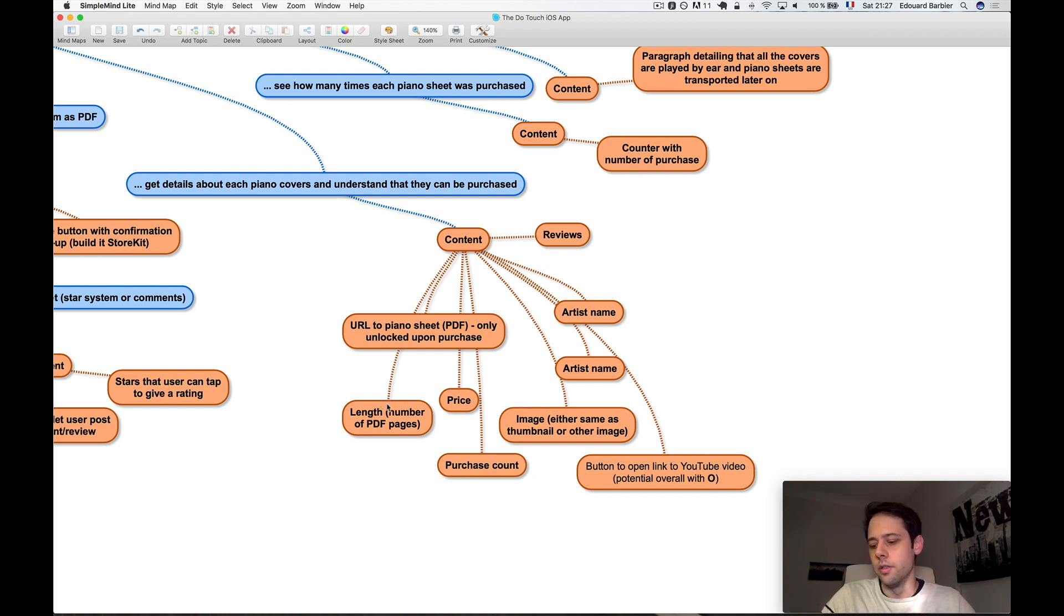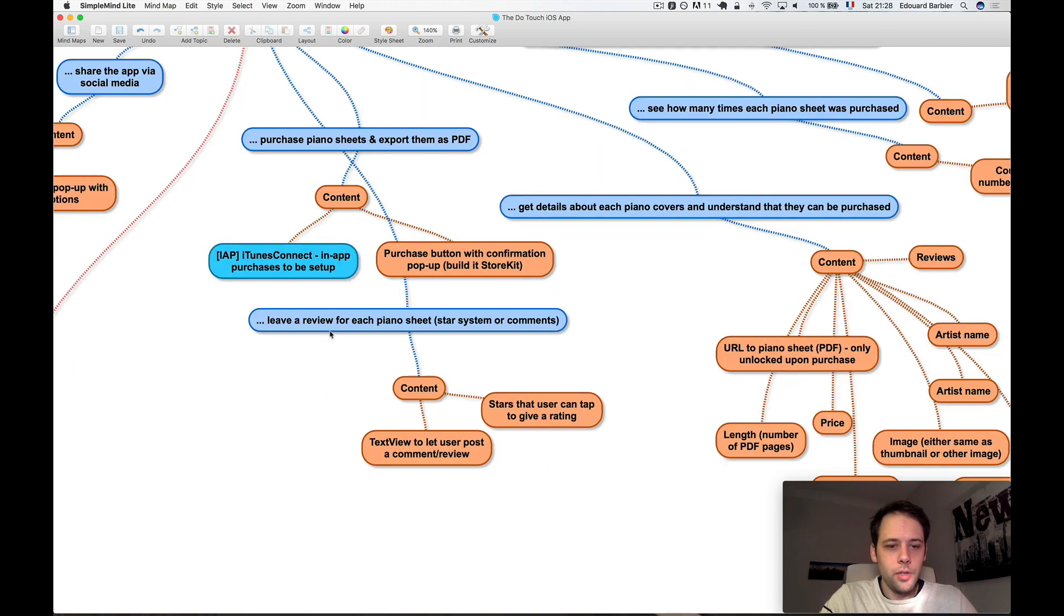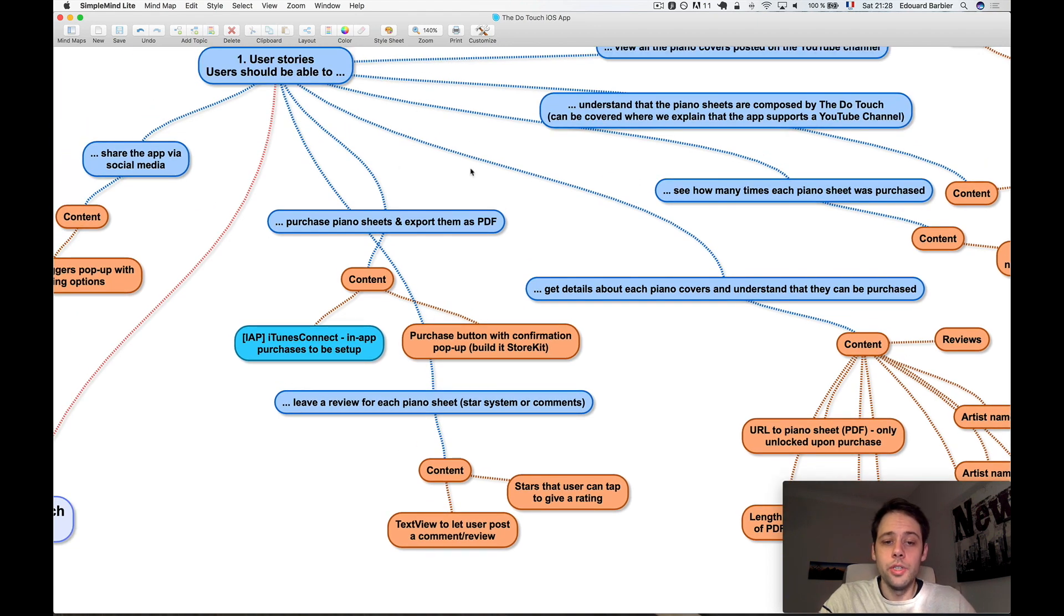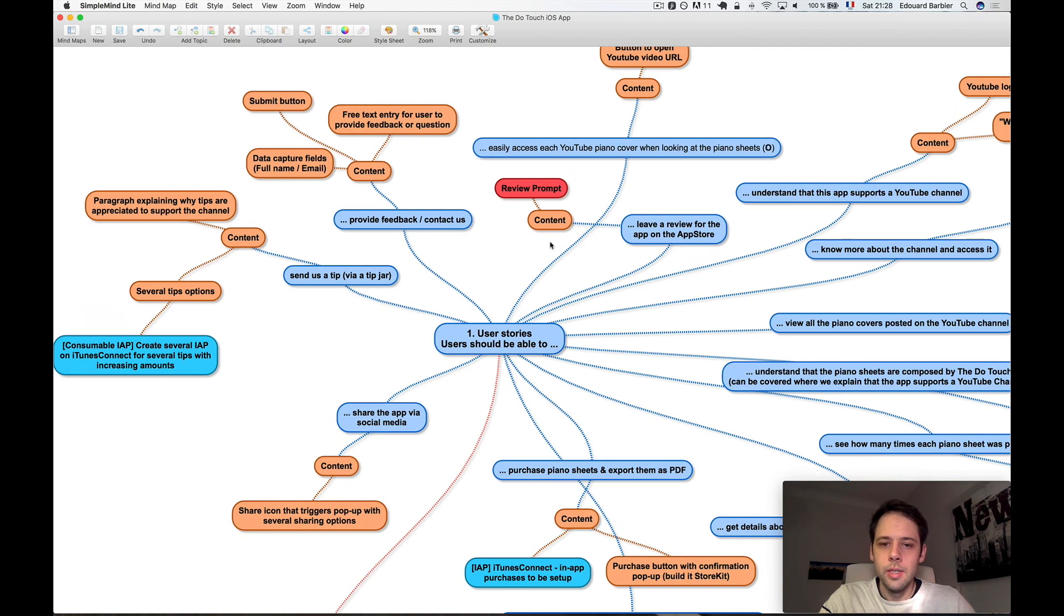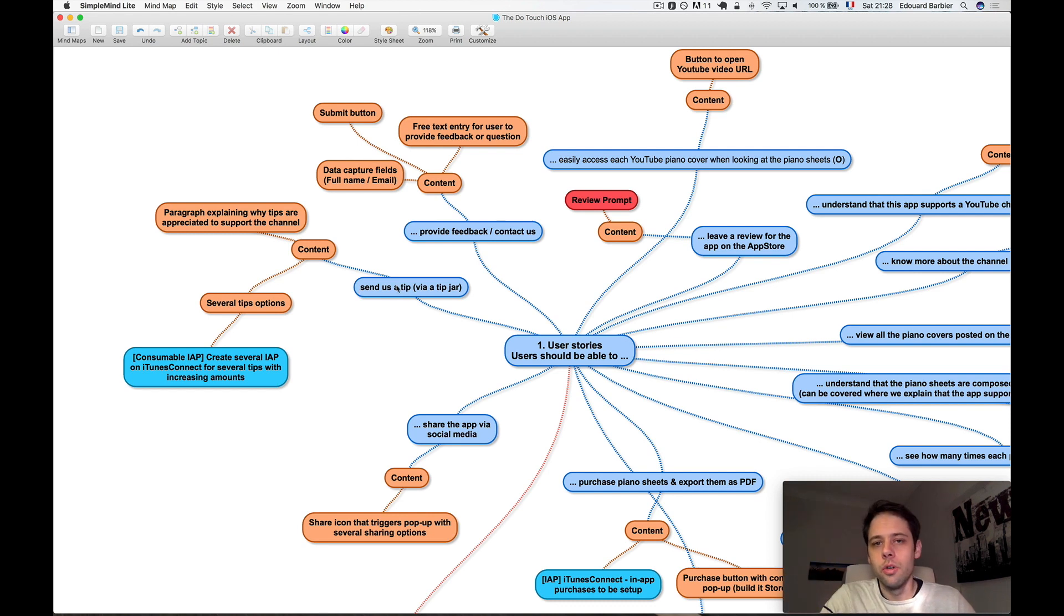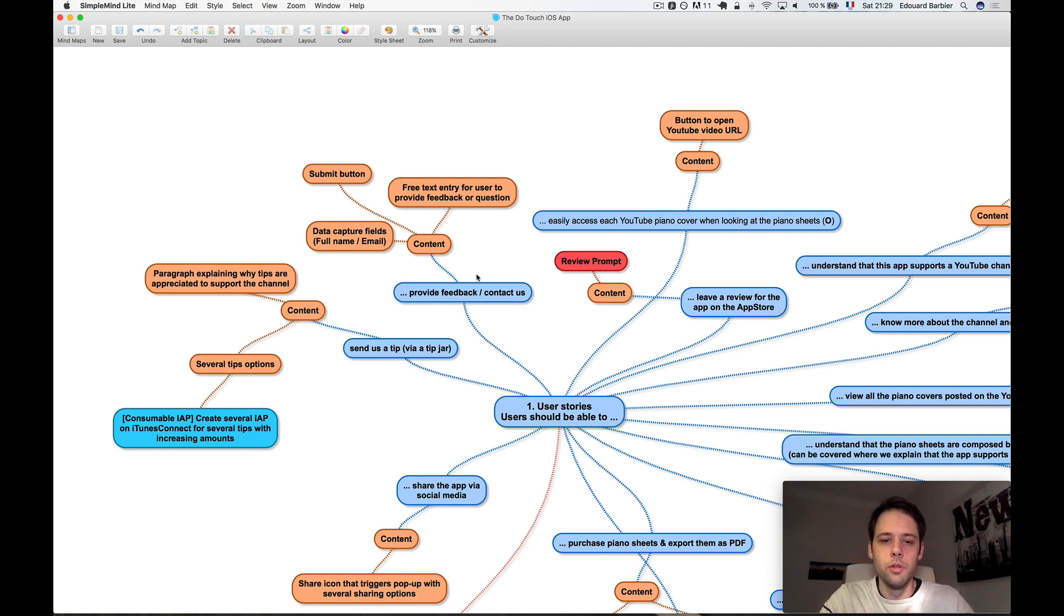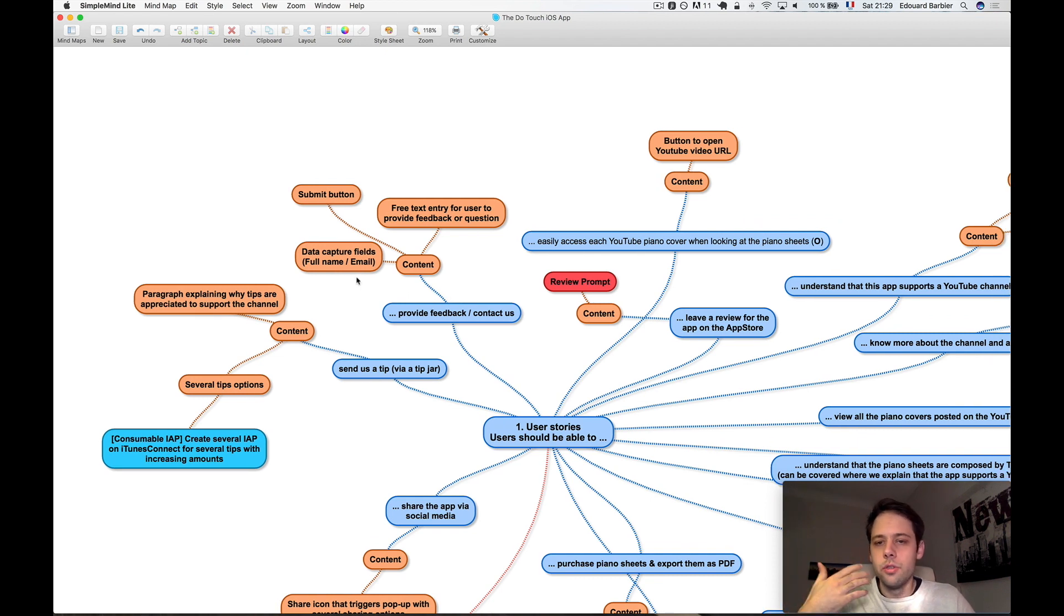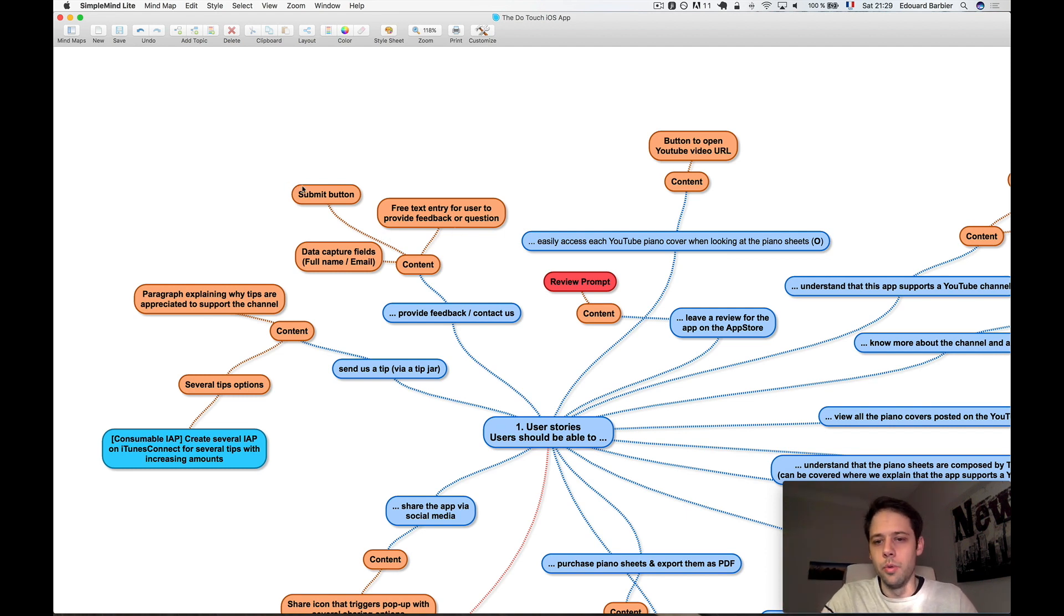And then a button to open the YouTube video so people can actually go check it out. Leaving a review - so we probably need to get people to click on some stars and a text view so they can leave a comment. The actual purchase, social sharing - that's just going to be a button. Review prompt - that's also mainly done in code. Then we got send us a tip, so that's basically a way for users to reward the creator and support the channel by leaving a tip. Provide feedback and contact us - these two are grouped in the end, allowing us to reduce the amount of screens we need. For that: full name, email, so we know who's reaching out to us, free text entry so they can communicate what they want to tell us, and then just a submit button. Perfect. So our user stories done, content and data done. Now we can move on to the third item of business and organize all this into features.